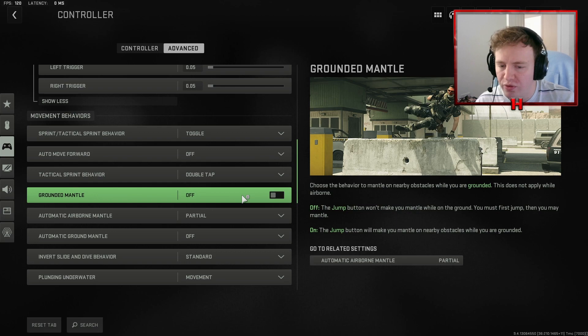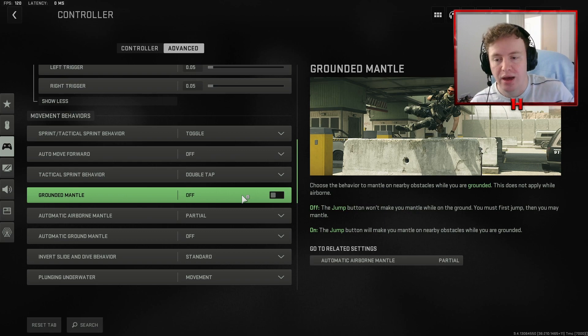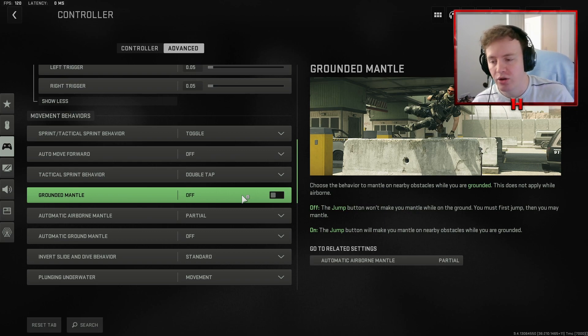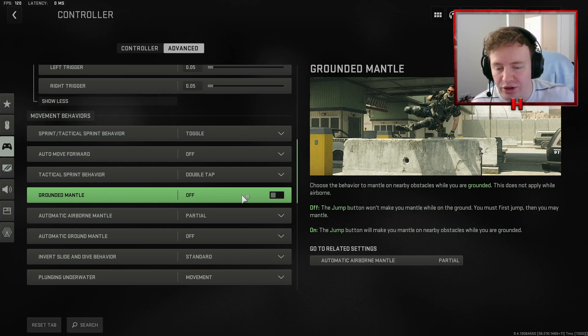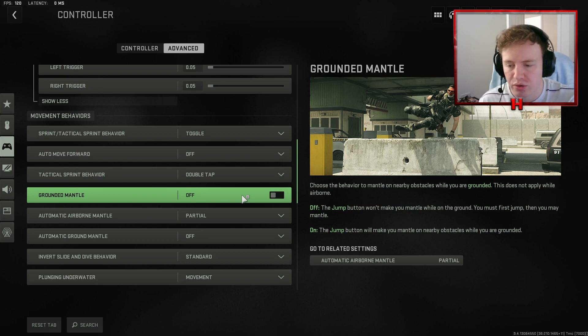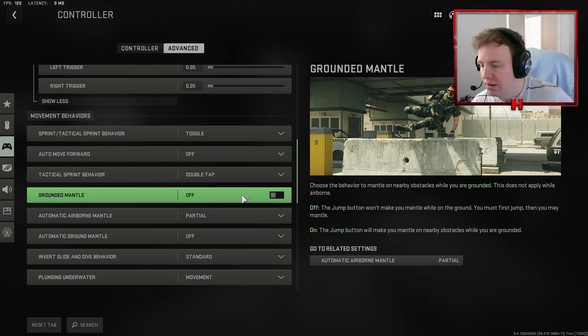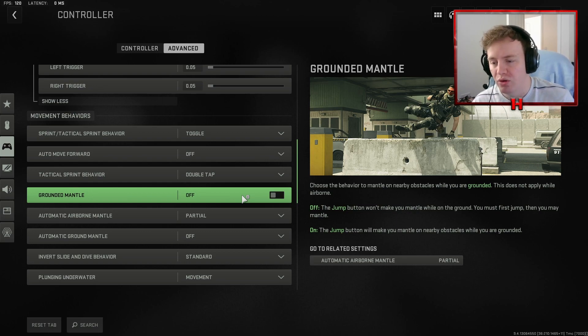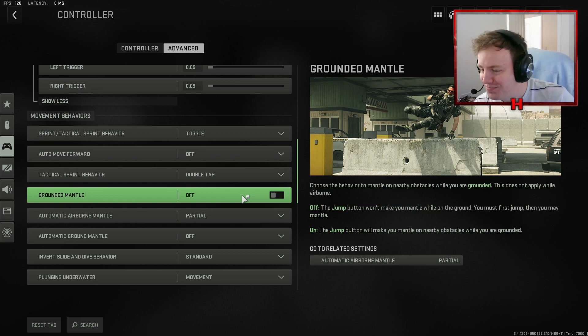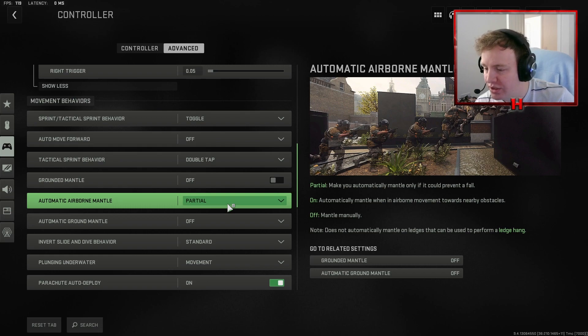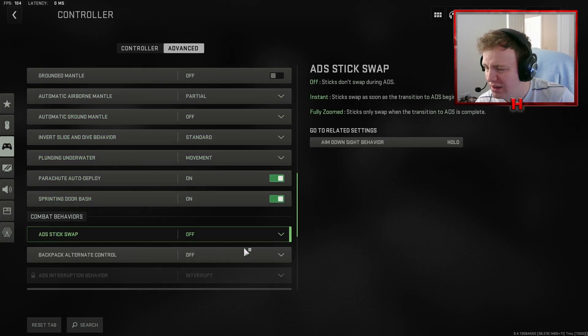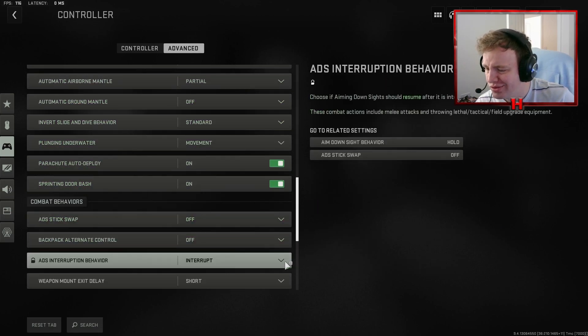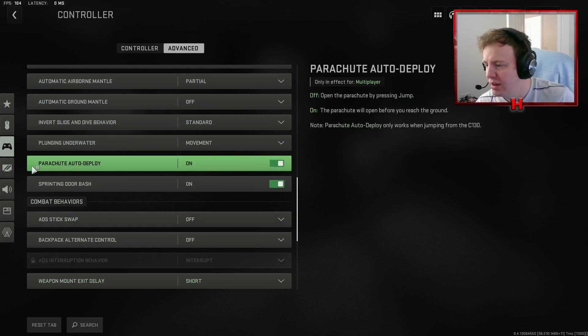You want grounded mantle off just because say for example you're behind a car and you're jump shotting as you're shooting in the car, you don't want to be mantling because that'll just make you lose the gunfight. You'd much rather just be jumping up and down. You're going to be more in control. You can still mantle while on the ground but it just means you have to double tap it. Again, more control over the character means there's less to blame on the game which is the main thing.